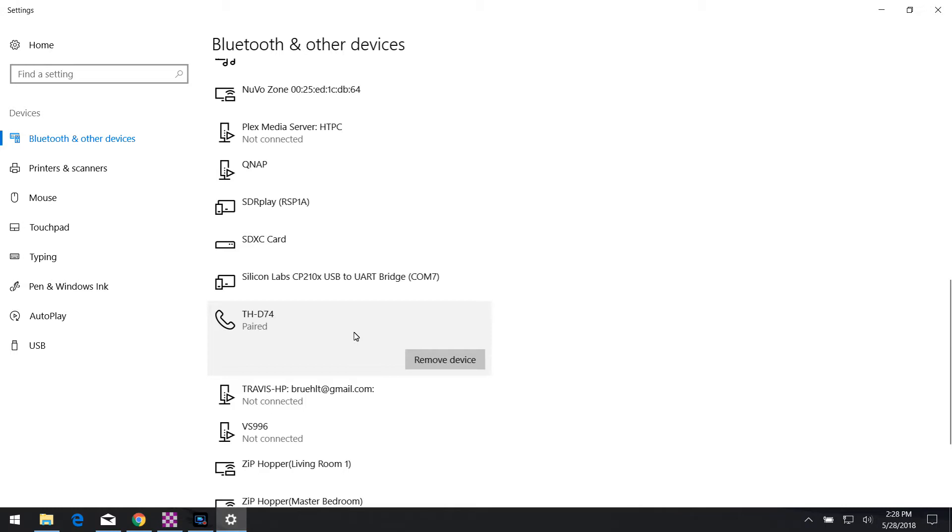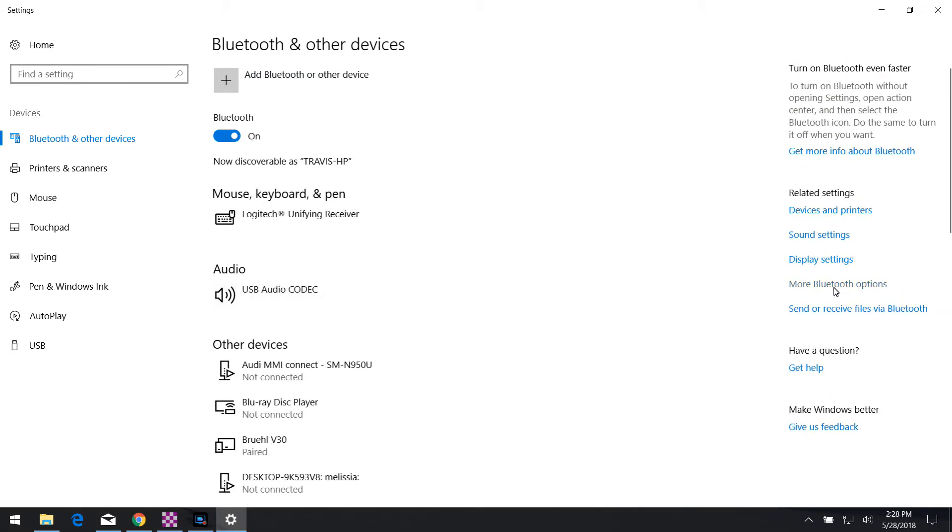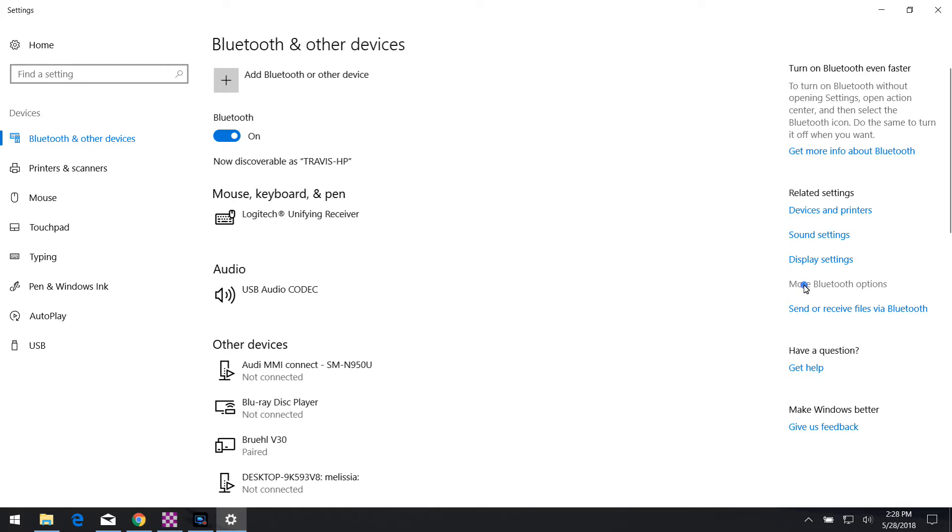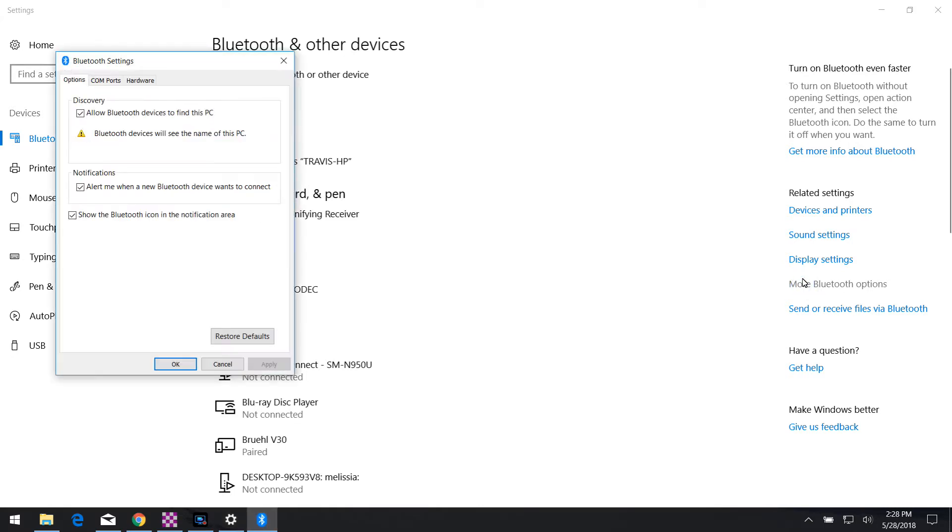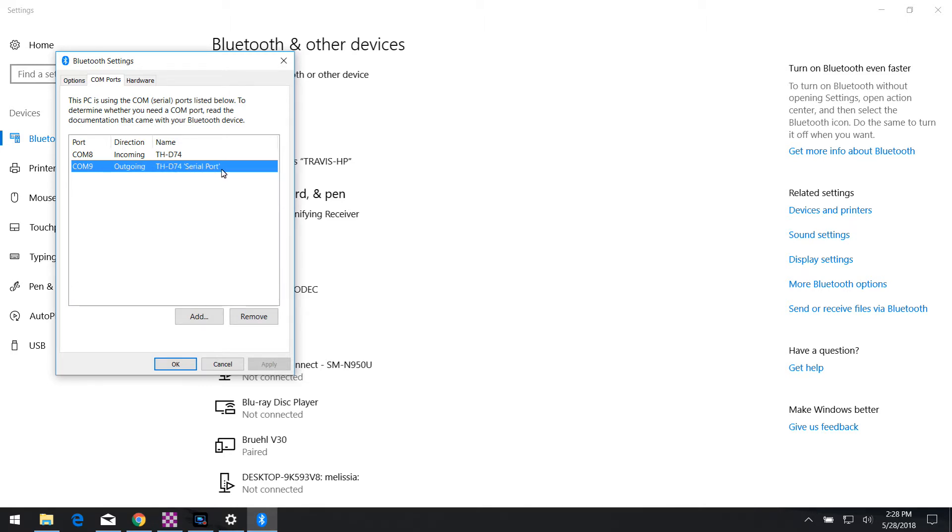Now, what you need to specify is you need to find out what COM port the computer is using for the radio. So if you scroll up to the right here and click more Bluetooth options, it's going to pop up a box that has the Bluetooth settings. And you're going to click the COM ports tab in the middle. In this case here, the COM port number we're looking at here is COM port 9. It's listed as outgoing THD74 serial port. That's the one that's your outgoing COM port that you have to set up for in your Winlink software.